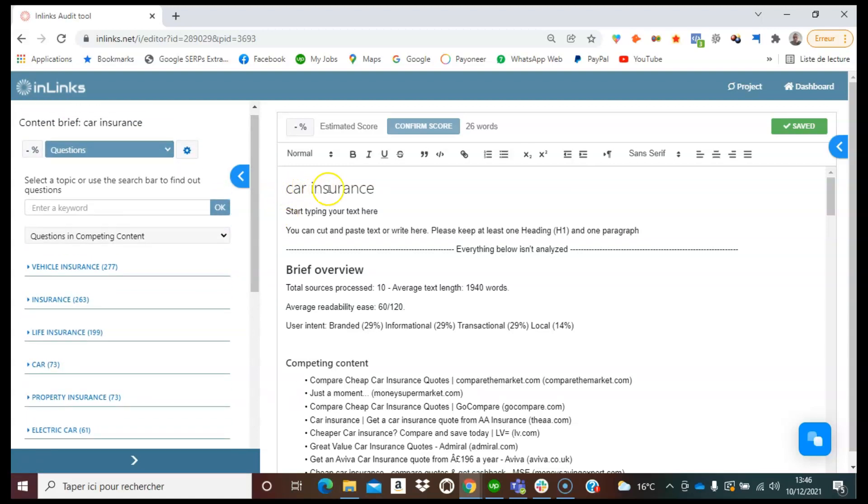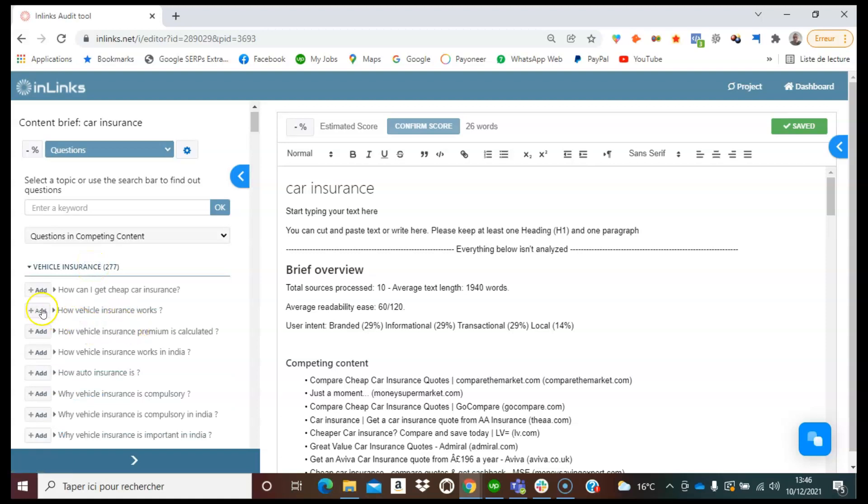Since we have the target keyword here is car insurance, we can check what are the questions that are found in the competing content for vehicle insurance. So I can see here I found 277 questions here and we can click on this.